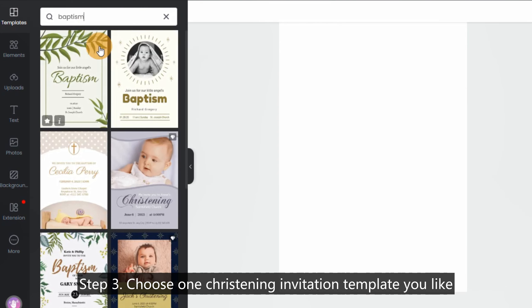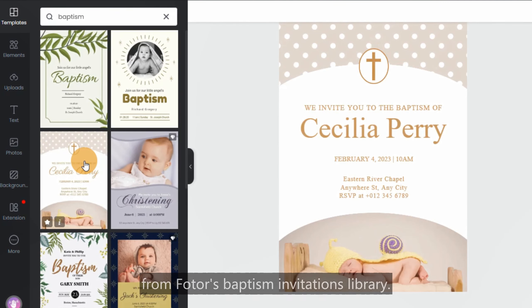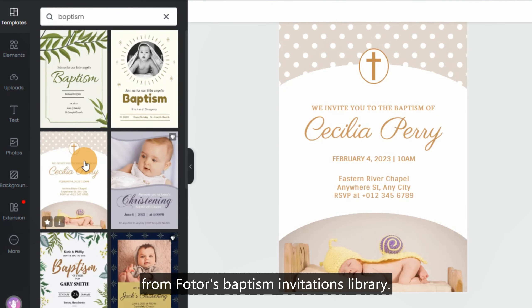Step 3: Choose one christening invitation template you like from the Photos Baptism Invitations Library.